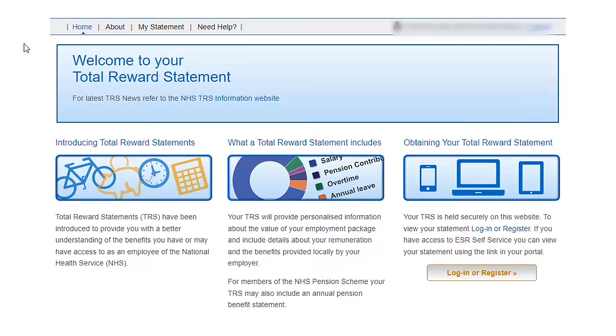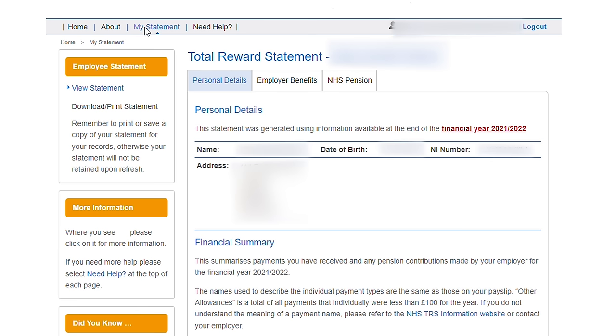Once you are in, you'll be presented with the statement screen and within it you are presented with a summary page. Please note that I am anonymizing key bits of information for obvious reasons. I'm also going to breeze through the first two pages as these are pretty self-explanatory and not the focal point of this portal.